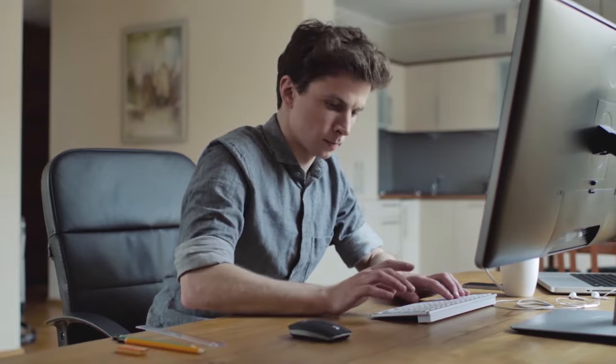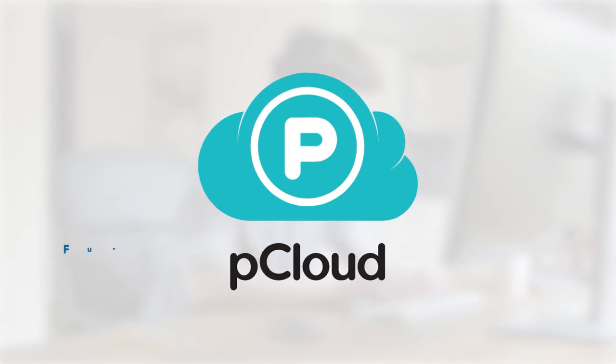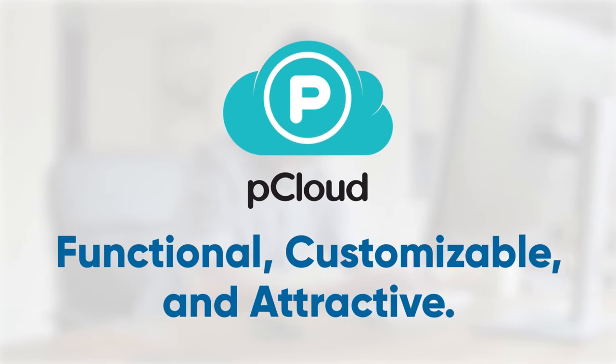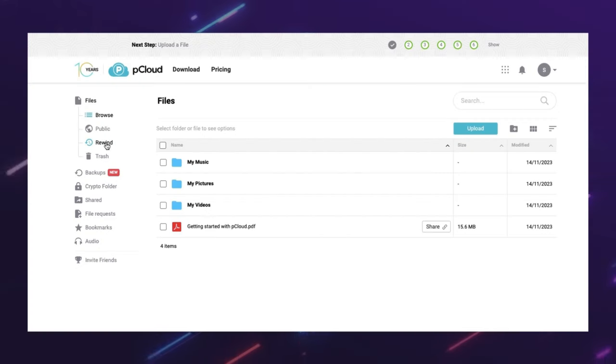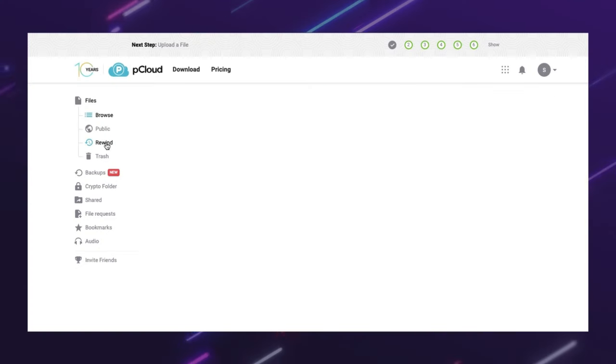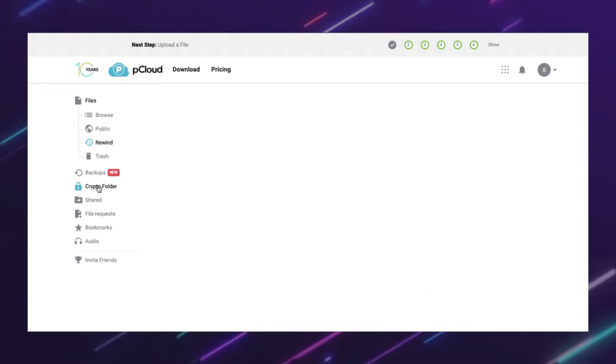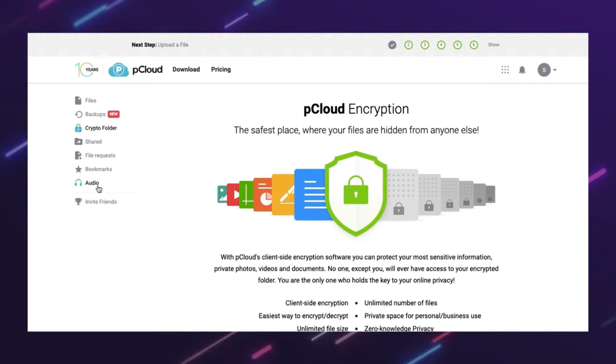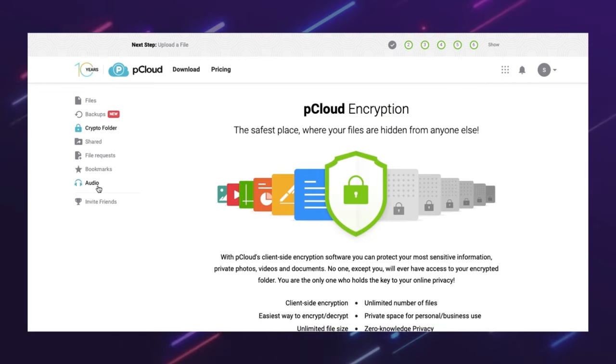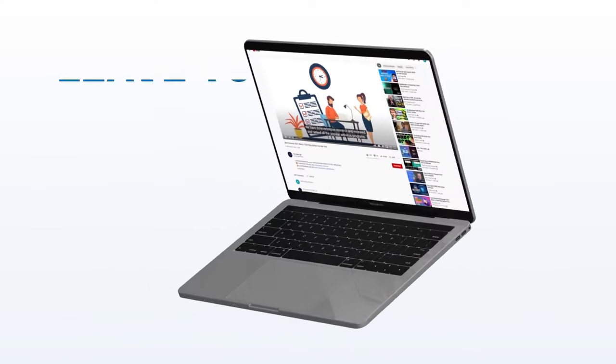I personally prefer the interface of pCloud over Google Drive because I think it's more functional, customizable, and attractive. I like that I can switch between different tabs and views and that I can access some of the advanced features of pCloud from the interface. What about you? Which interface do you prefer and why? Let me know in the comments below.